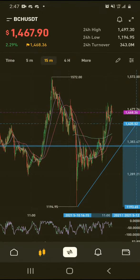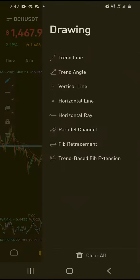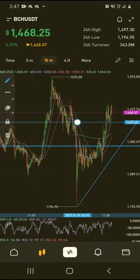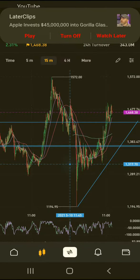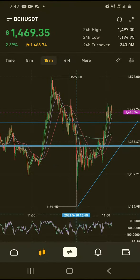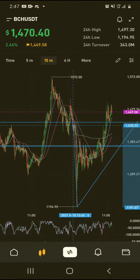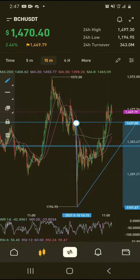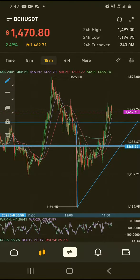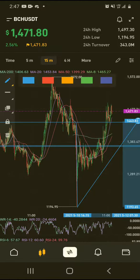To be more precise, because some people like specifics — the support zone downside target would be back down to $1,200 if it breaks the support zone of around $1,350 and if it breaks this upward sloping trend line.